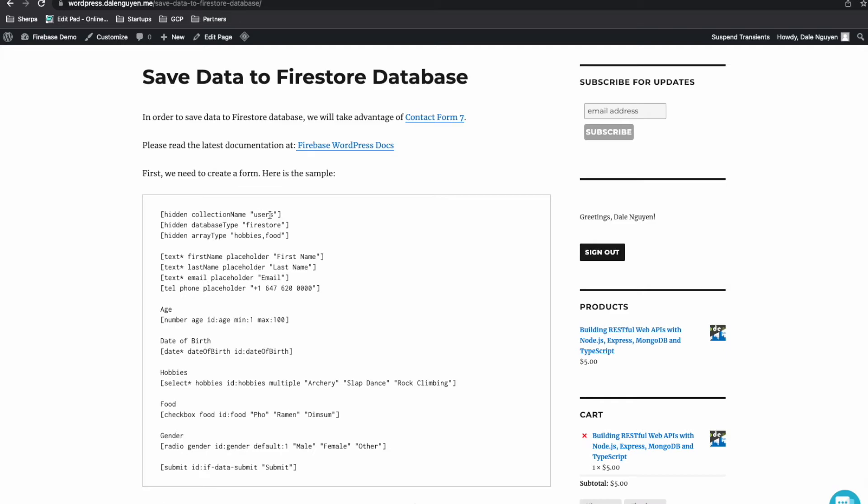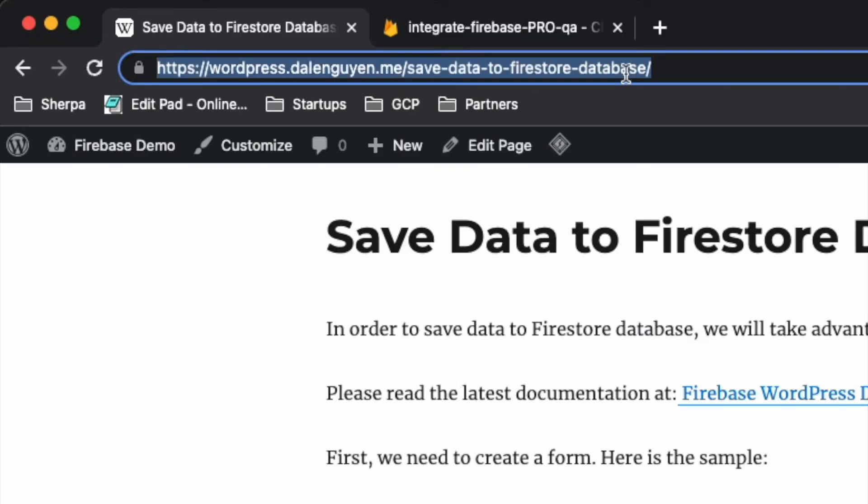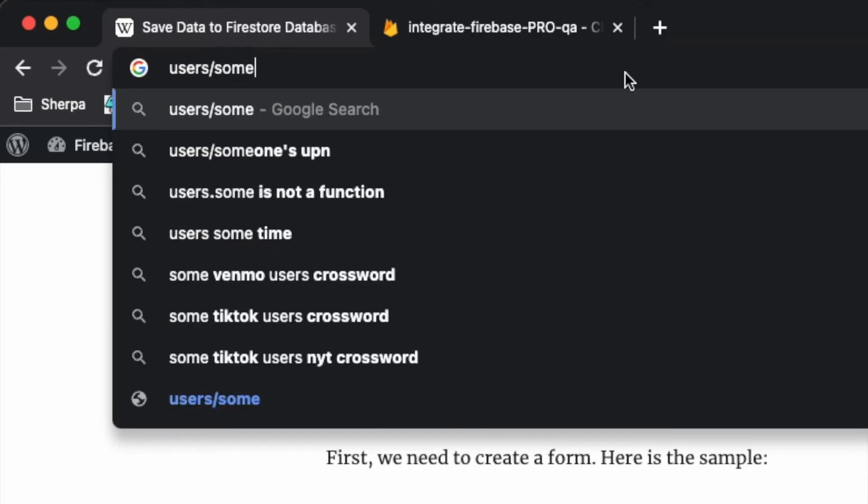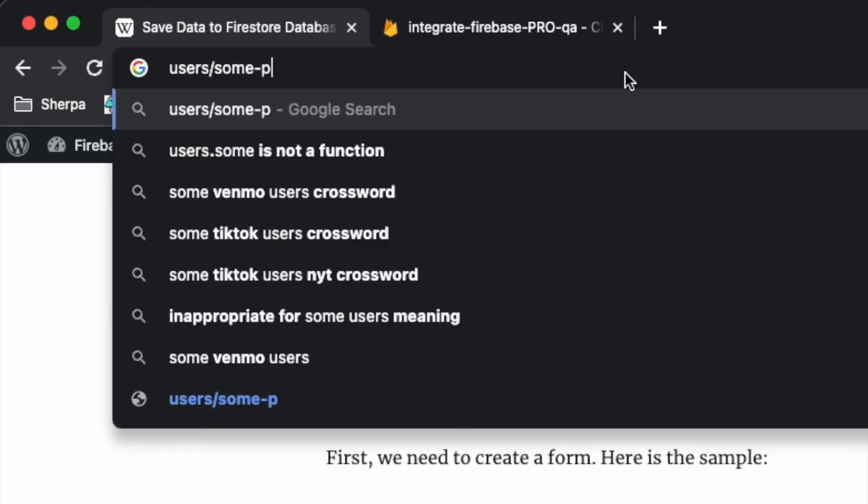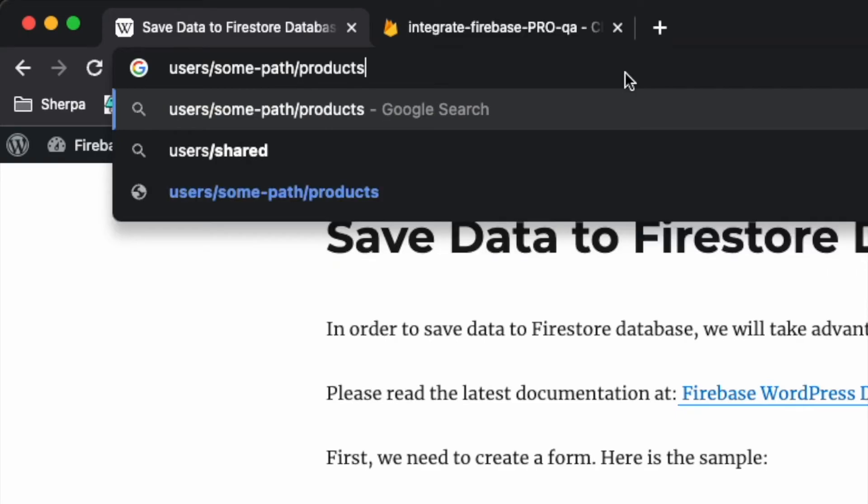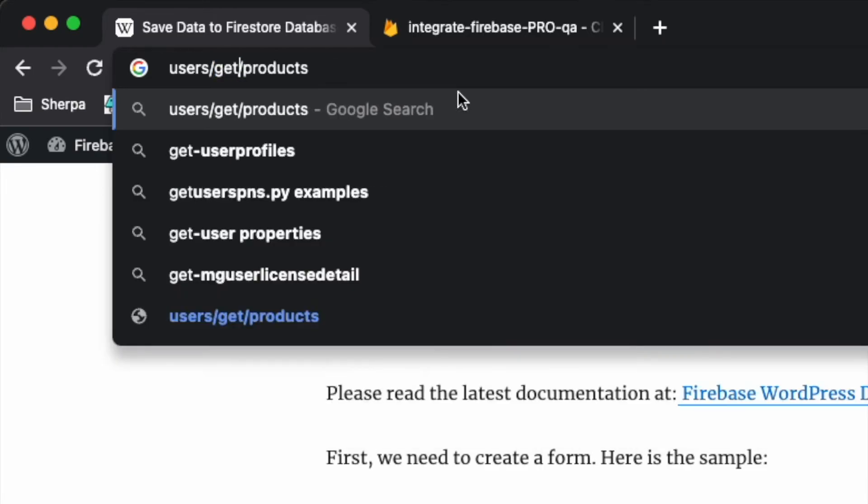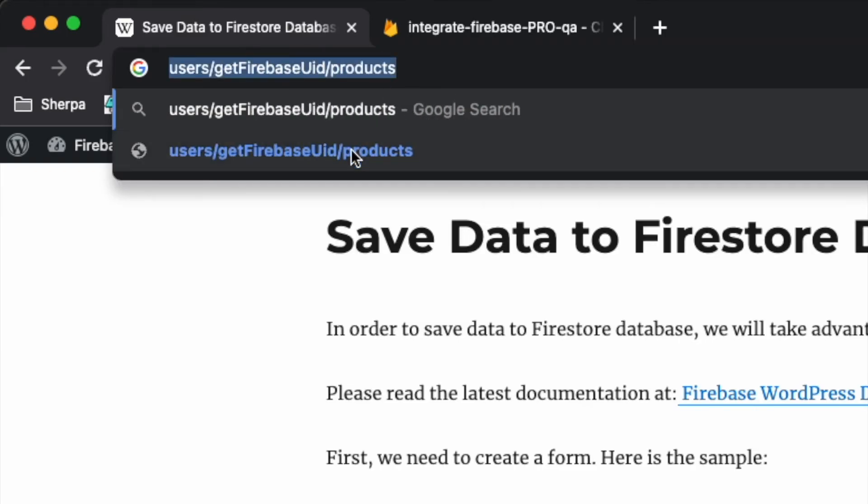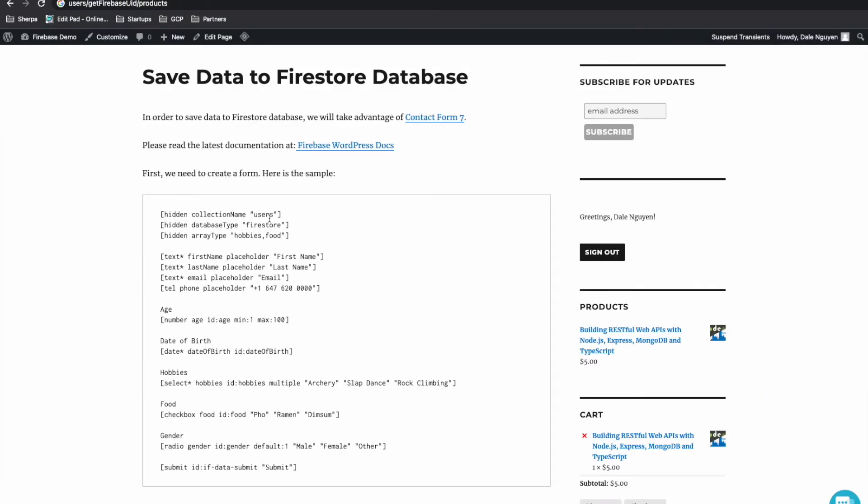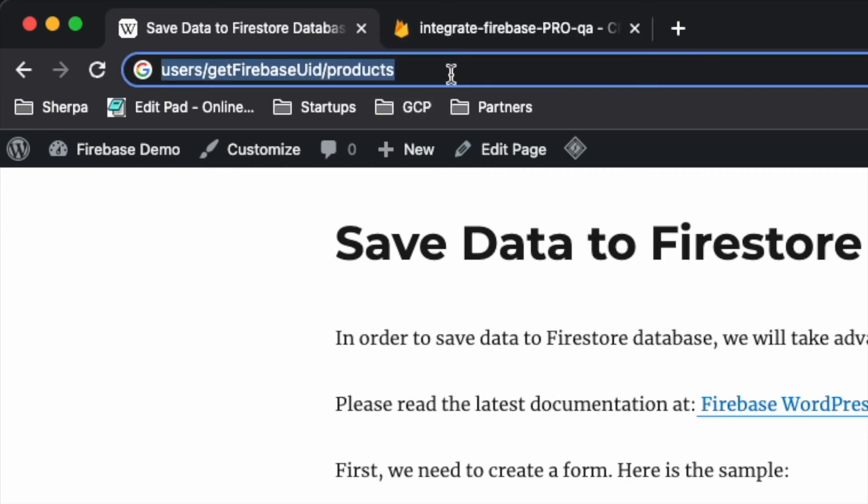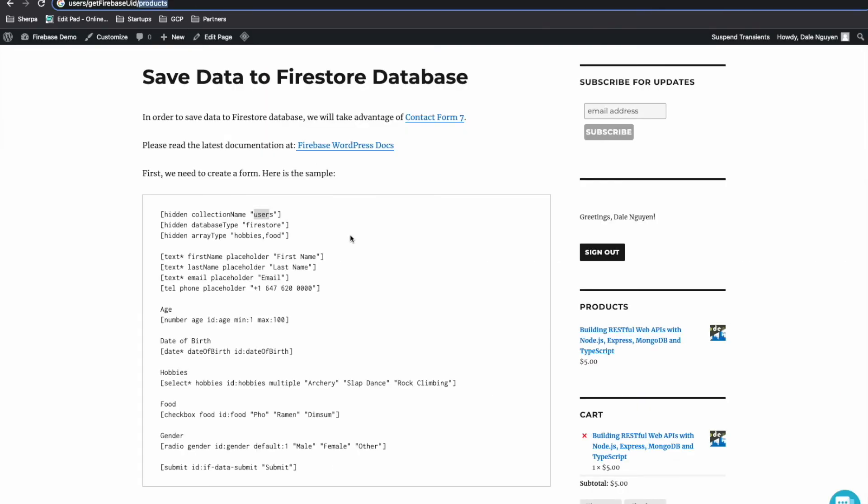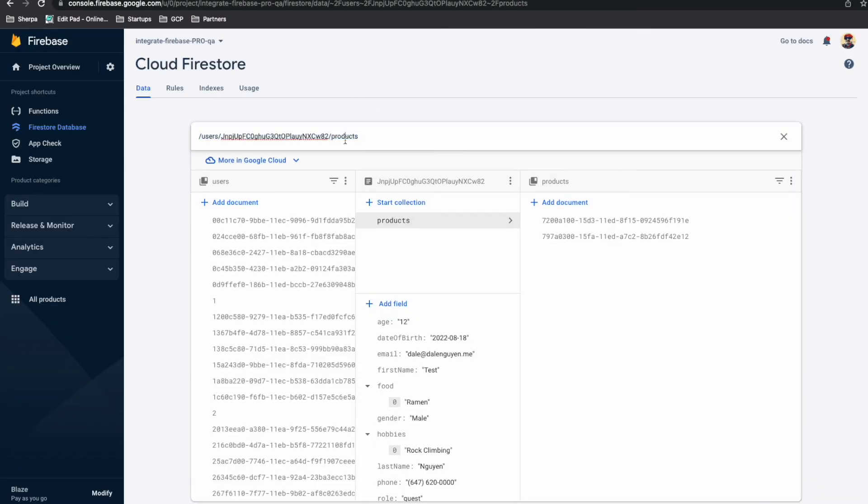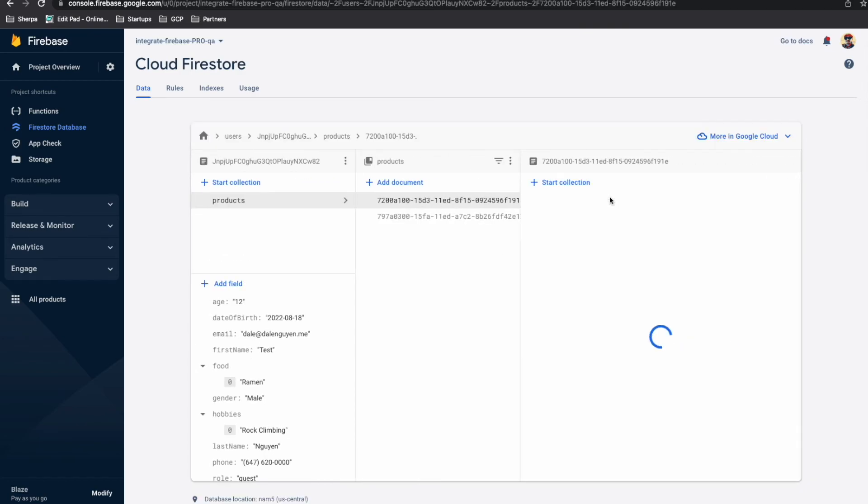Or subcollection. You can use users, some path, and then products. It still works. But if you want to submit to this login user, you must replace this one with GetFirebase UID. So you replace this collection name with the users. This will not be users anymore. You can have users GetFirebase UID products. And after you submit the form, it will submit under the products subcollection. Here.